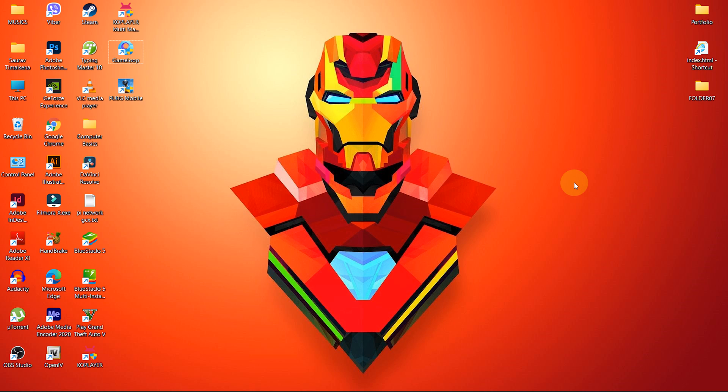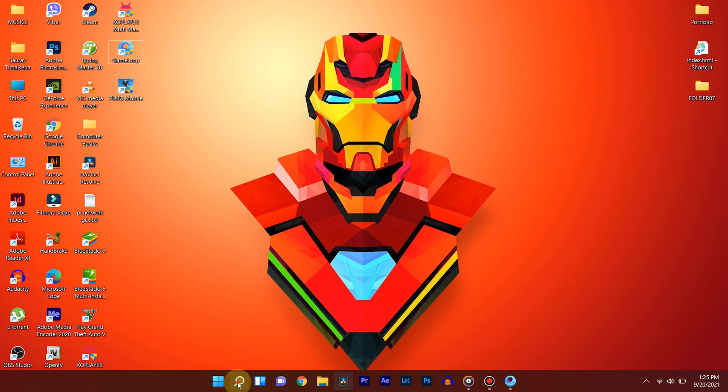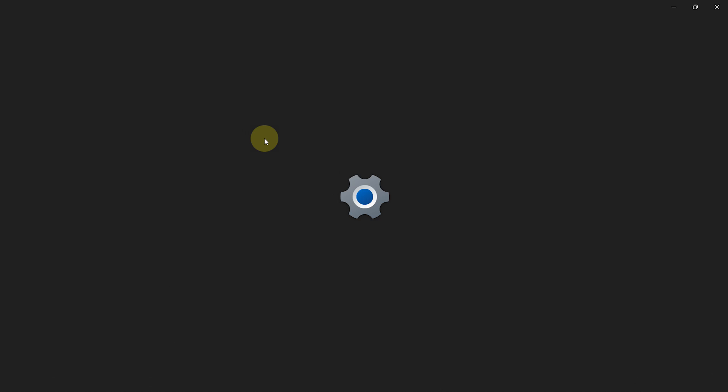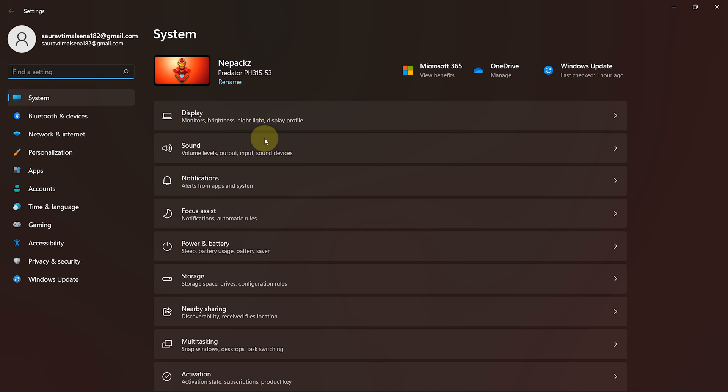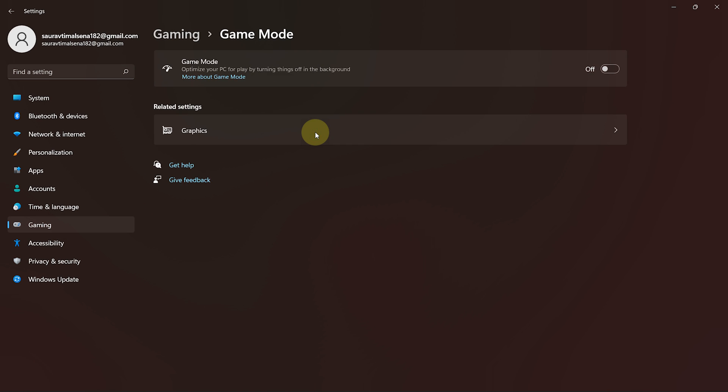Now, let's enable Game Mode. Go to Start and search for Settings. Open Settings. Go to Gaming and click on Game Mode. Then enable Game Mode from here.